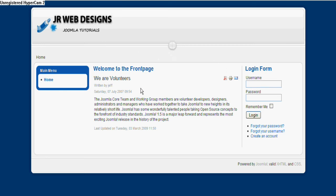Obviously when you order, you would specify which modules you wanted from the list that you'll see on the site.